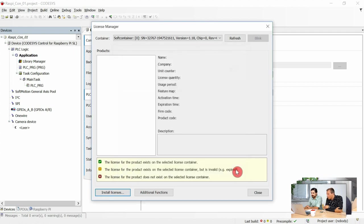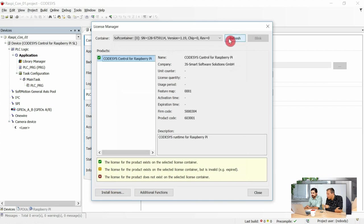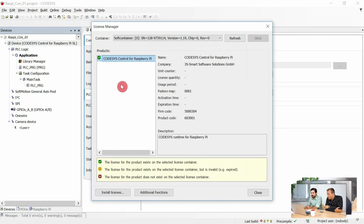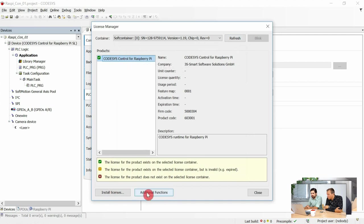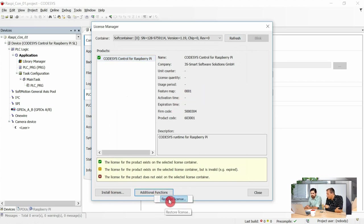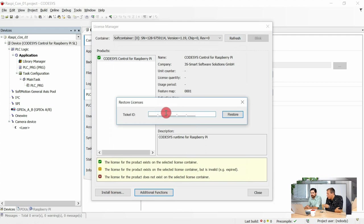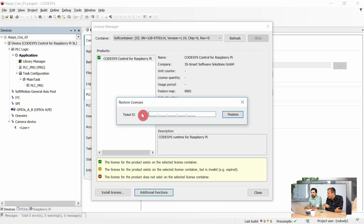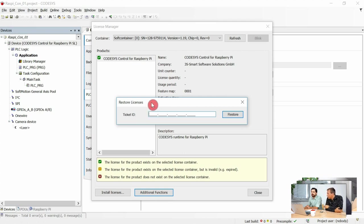Now if you refresh the license container, the license should be displayed here. Perfect. And there's an additional function: just press on it and there's now a new option to restore license. So in case the SD card breaks down, you can by means of the ticket ID get the existing license and bring it to a new SD card.